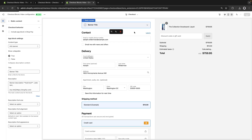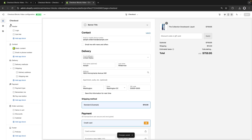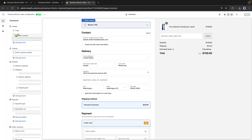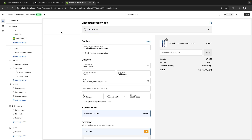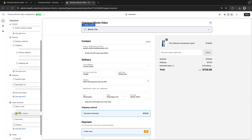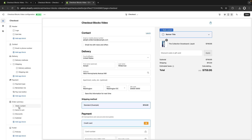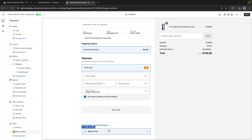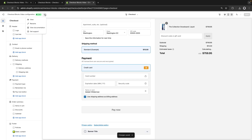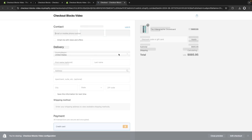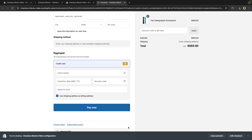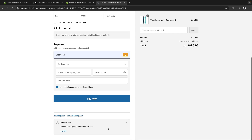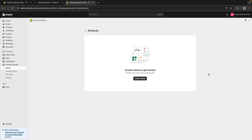Now let's save this. By clicking on Sections, we can drag this static content block and place it anywhere in the available slots at checkout — for example near the header, above the order summary, or even in the footer. If we save and go to checkout by clicking on View, we can see the banner at the bottom — I can expand it and see my banner with the link.